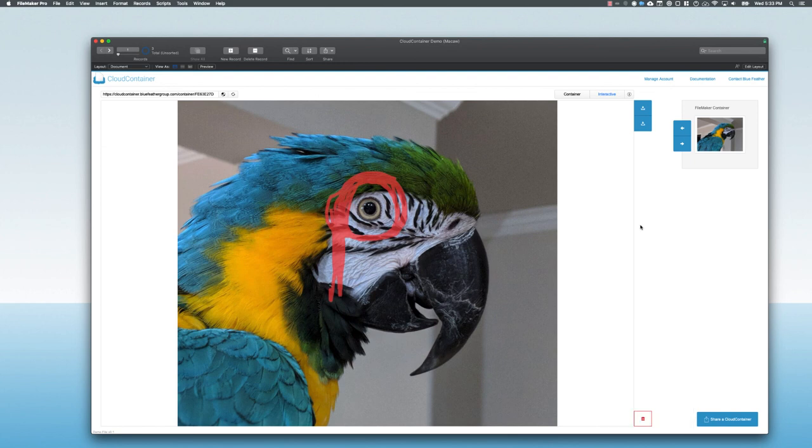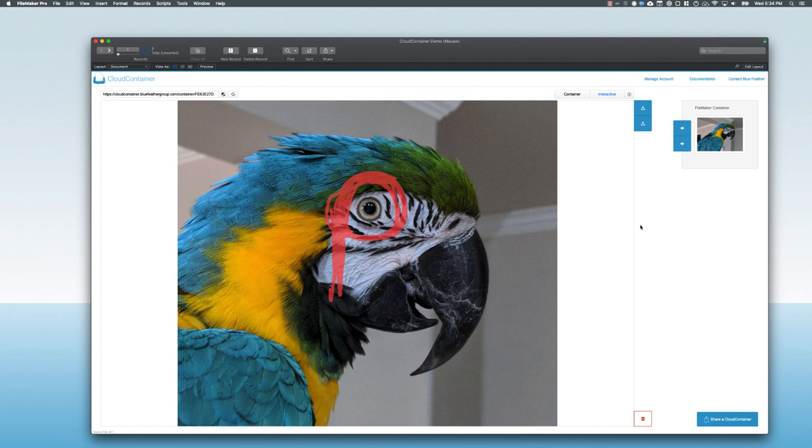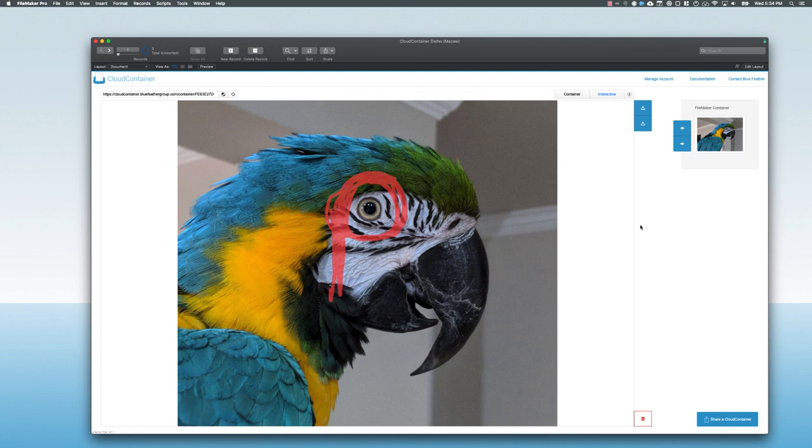So that's it for this quick demo. I hope you find Cloud Container exciting. We think this is a great way to store all your files in S3 to give you enhanced container features like inline image editing and additional file previews and great sharing functionality to get your data from your Cloud Container in FileMaker to users who are not part of your FileMaker system. Thank you very much.